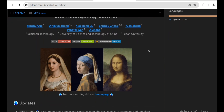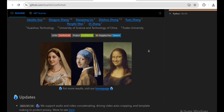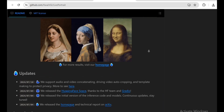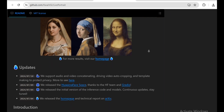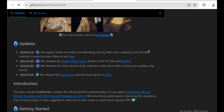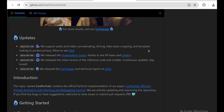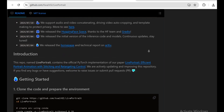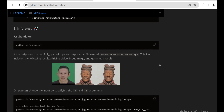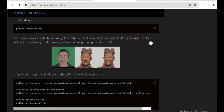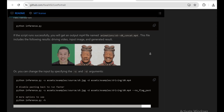If you enjoyed this video and found it helpful, please give it a thumbs up and consider subscribing to the channel. I'm always on the lookout for the latest and greatest in AI technology, and I can't wait to share my next discovery with you. Thank you for watching, and until next time, keep exploring and keep pushing the boundaries of what's possible with AI. See you in the next video.